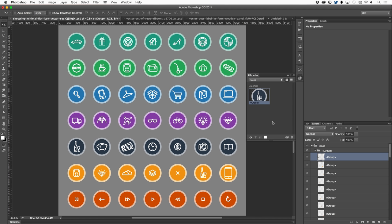Now right now, Photoshop and Illustrator and those types of applications support libraries, but very soon, After Effects and the video editing applications will also support them.